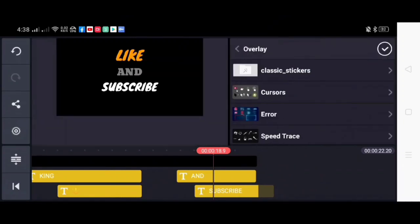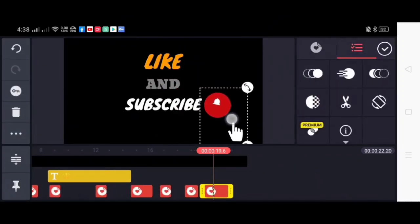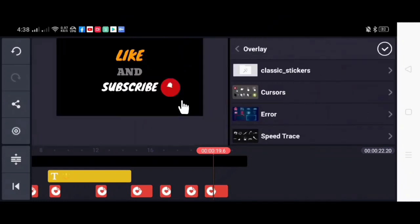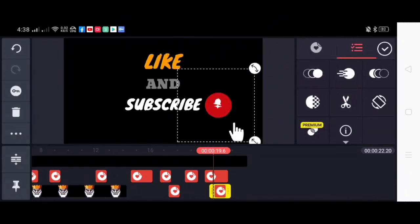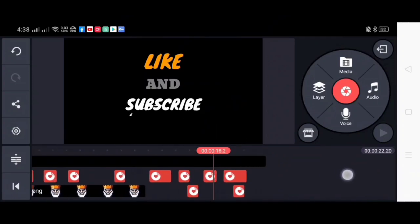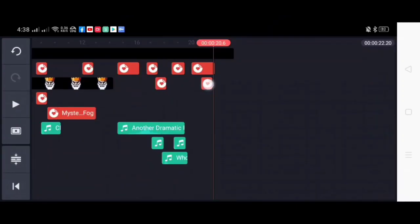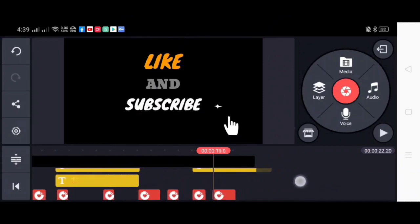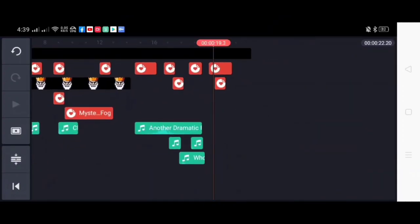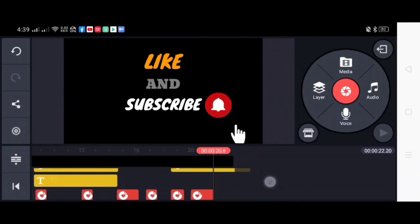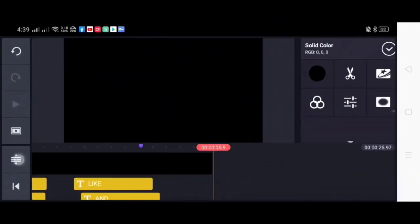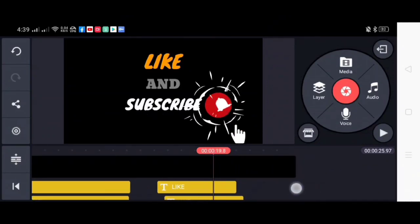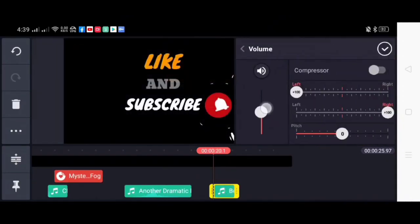So after we finish like and subscribe, right next we will add this bell overlay. And of course we will put the speed trace overlay. Again we must adjust all of the animations and overlays so that it would be synchronized. Just extend again the duration of the background and then the next one is the bell sound effects.